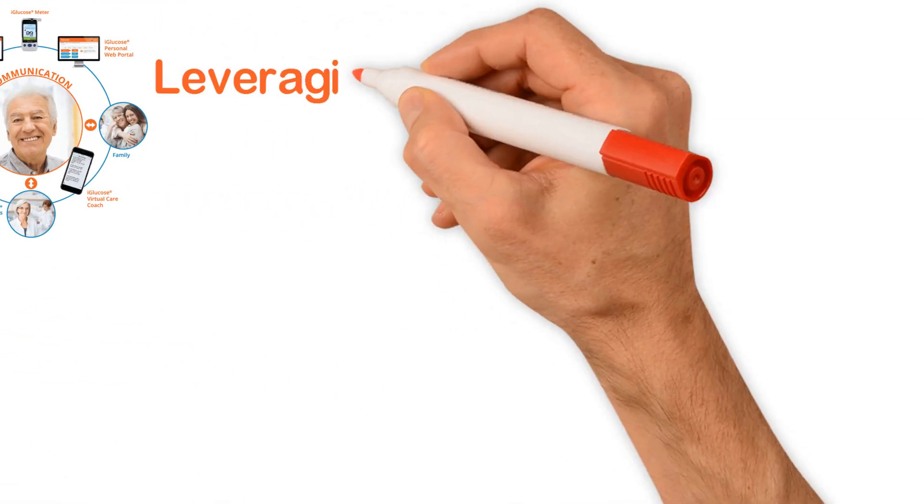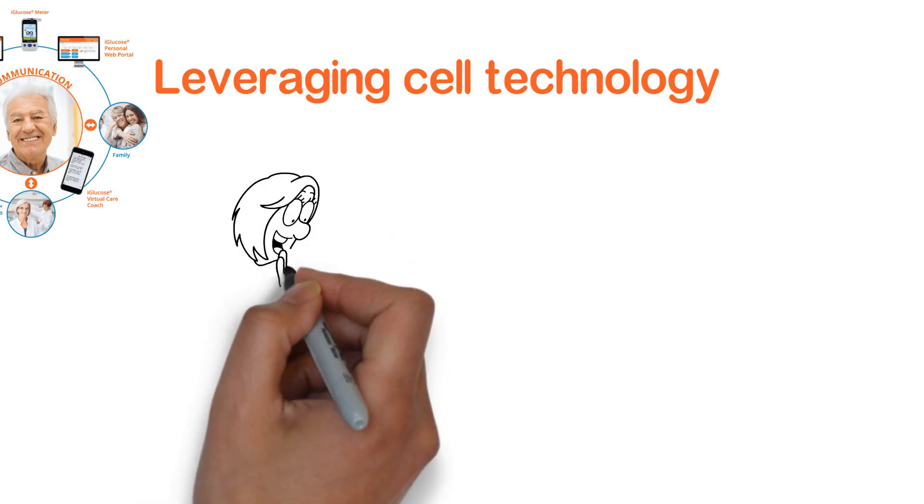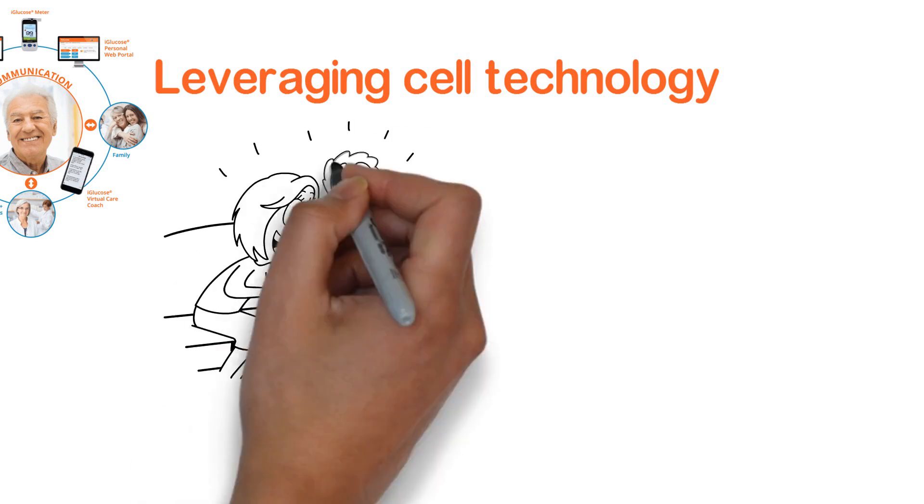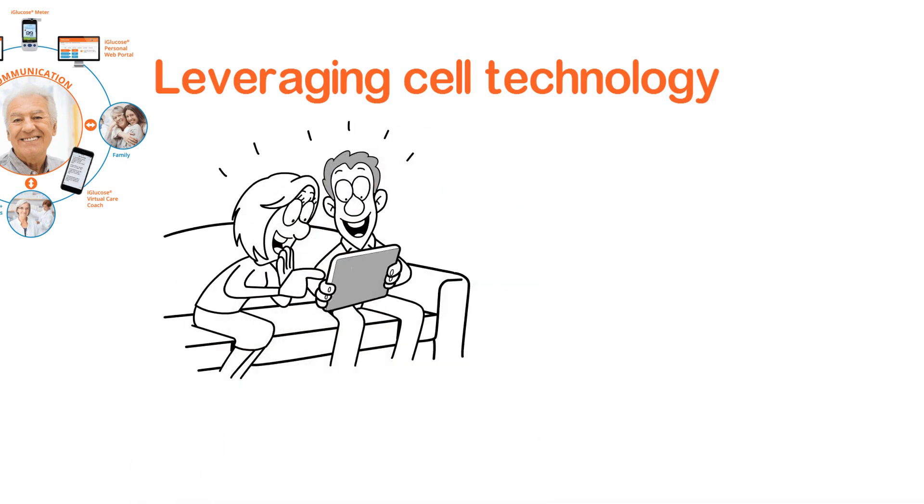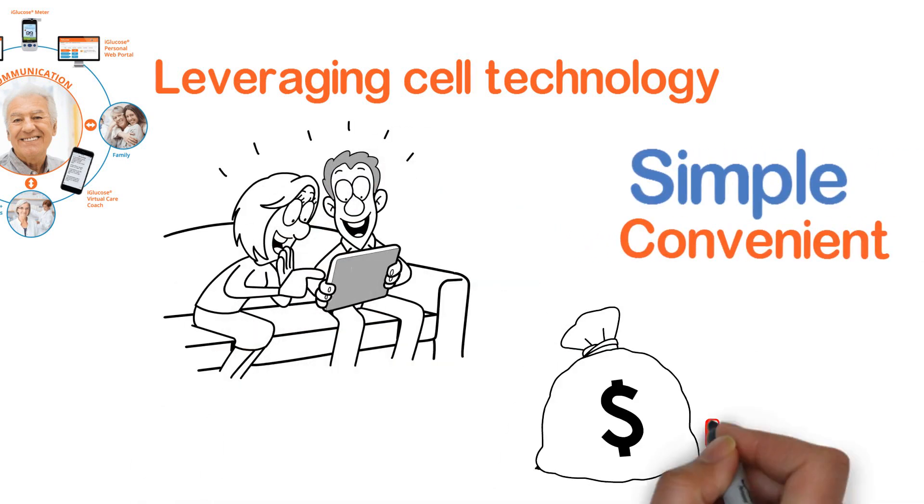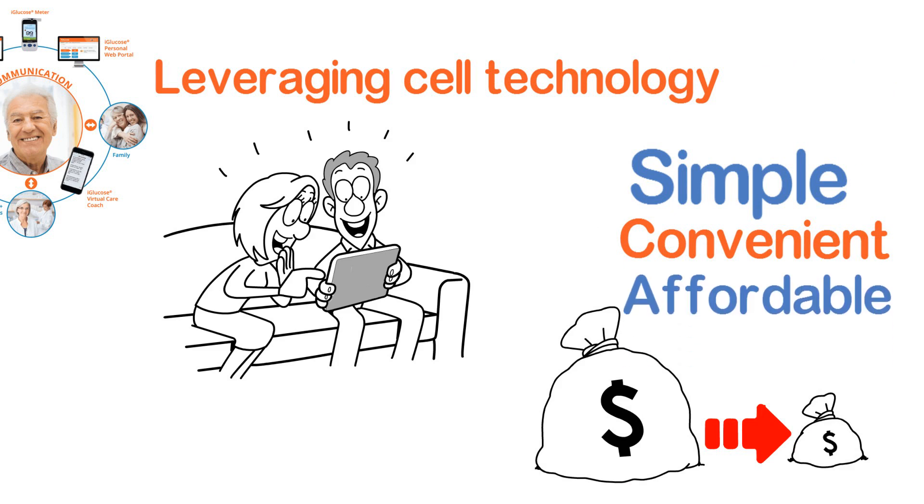Leveraging cell technology, it makes diabetes management simple, convenient, and affordable. Here's how it works.